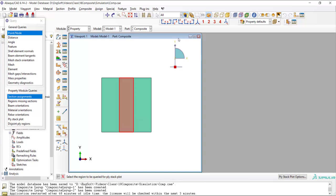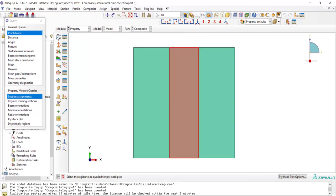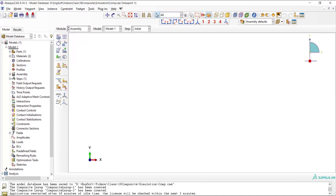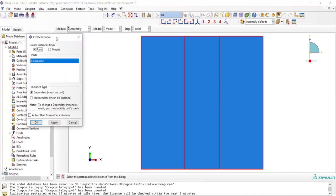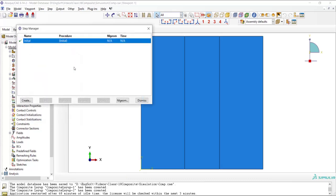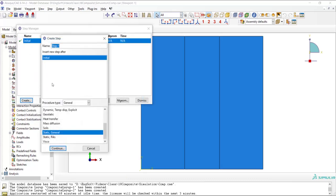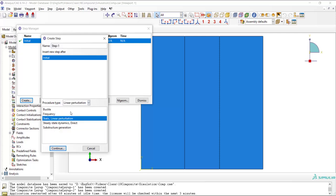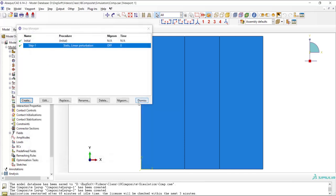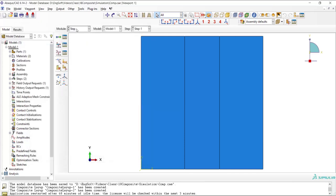Now we could go to the assembly module and import the part as an instance. And also in the step module we can create a static general step. We choose linear perturbation step because all the things are linear and there is no nonlinear geometry in this problem.